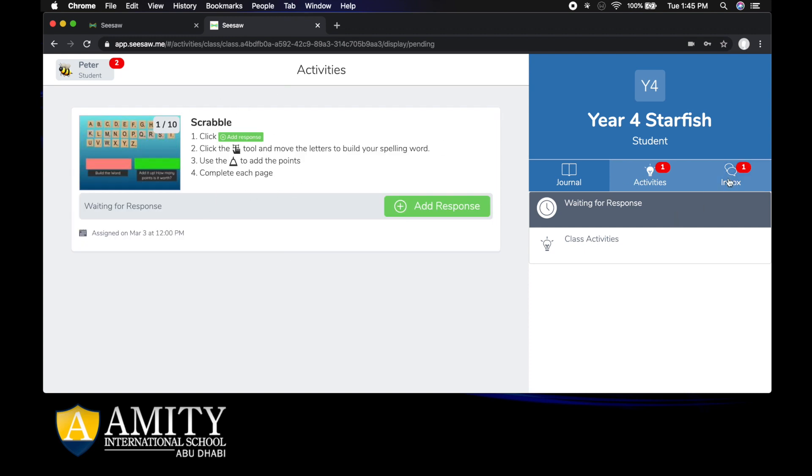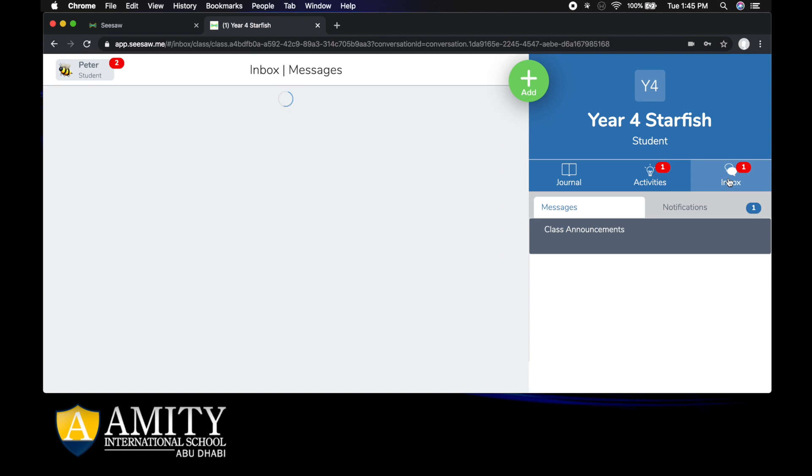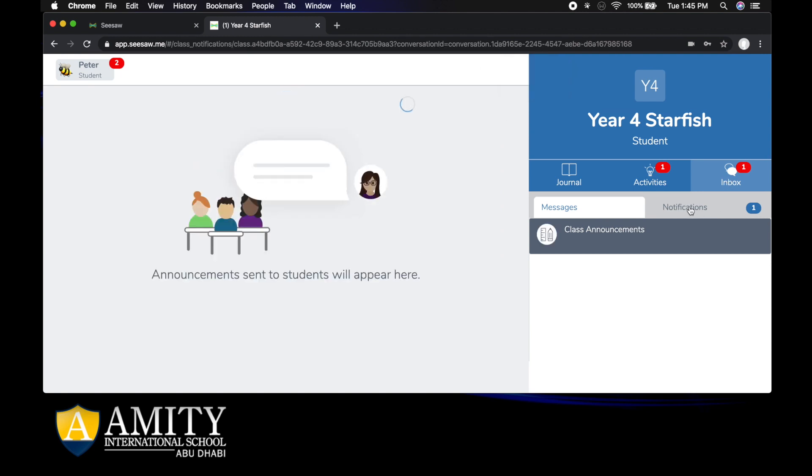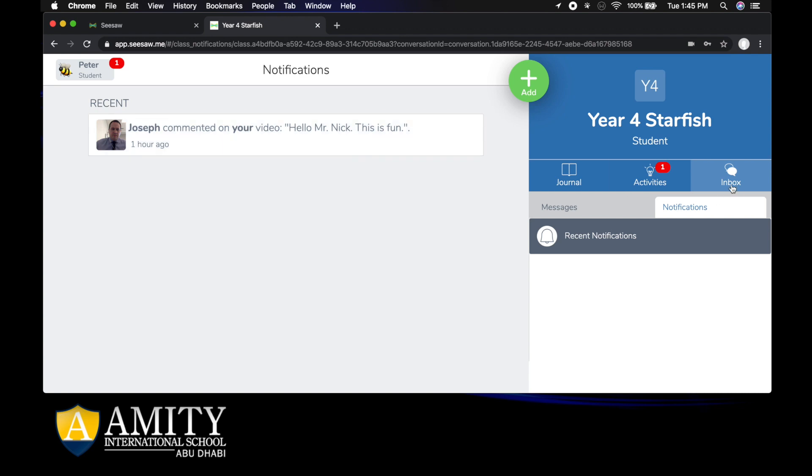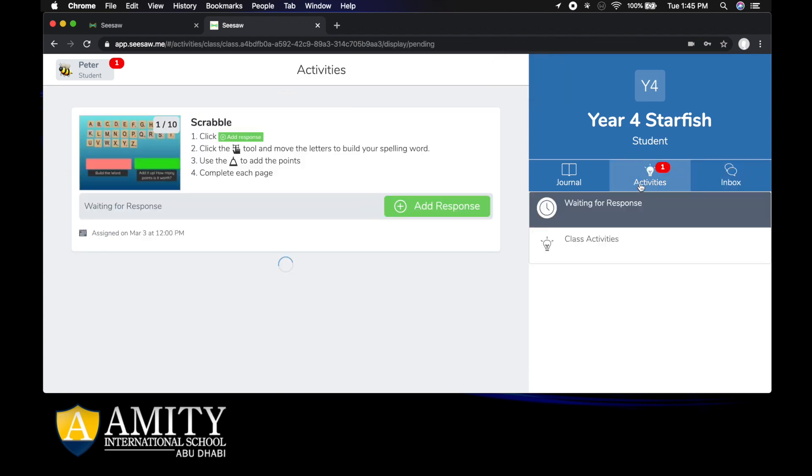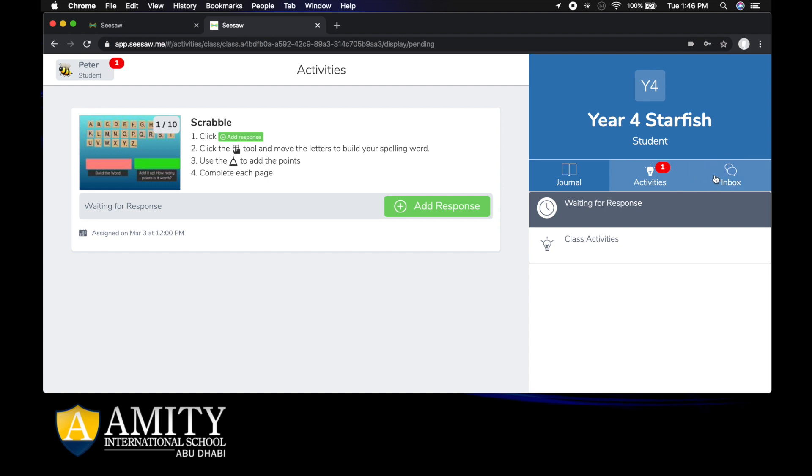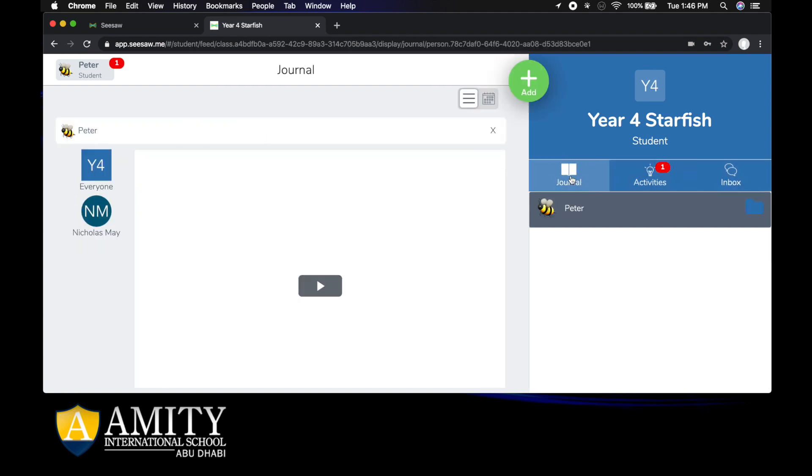I might go to my inbox and there's a notification, so I click on it and there's a comment from one of the students saying hello Mr Nick, this is fun. You might have activities in your inbox, activities in your activities, something in your inbox and something in your journal.